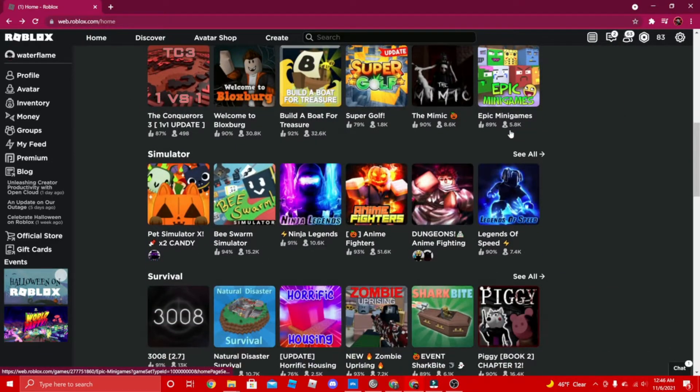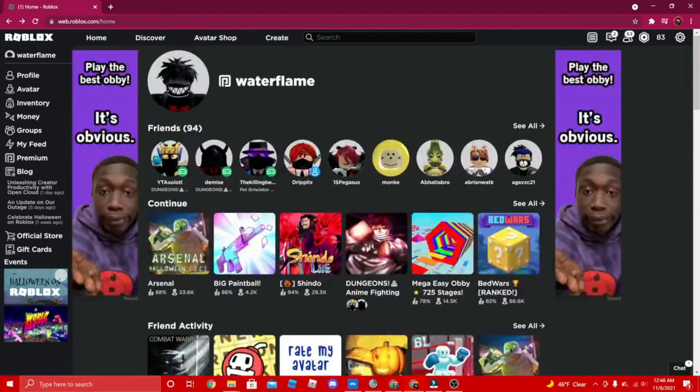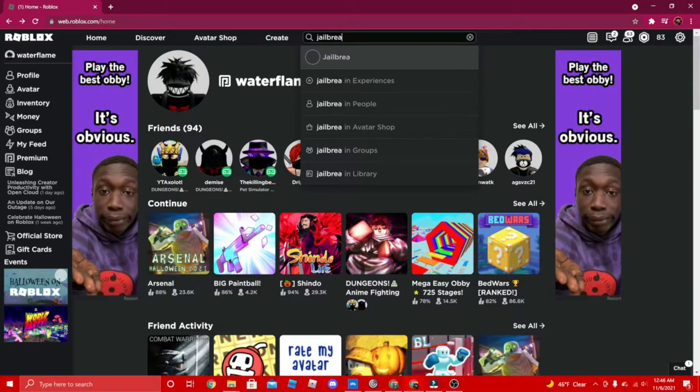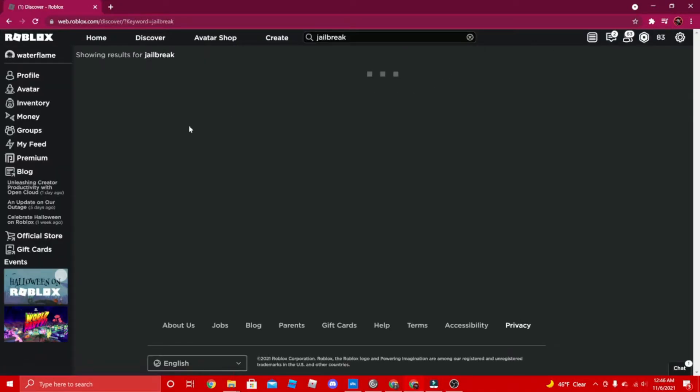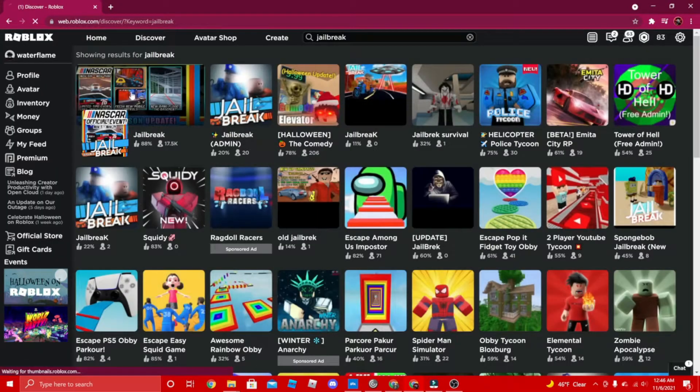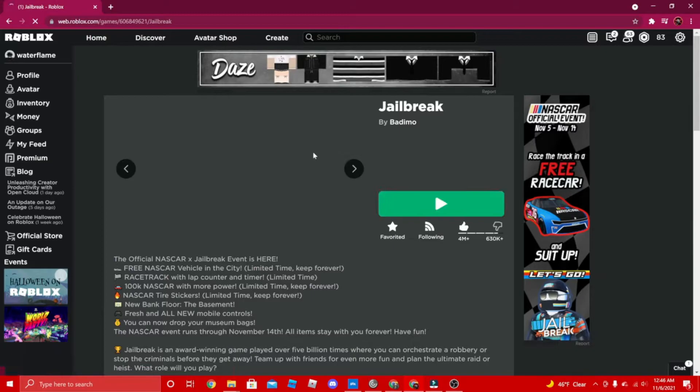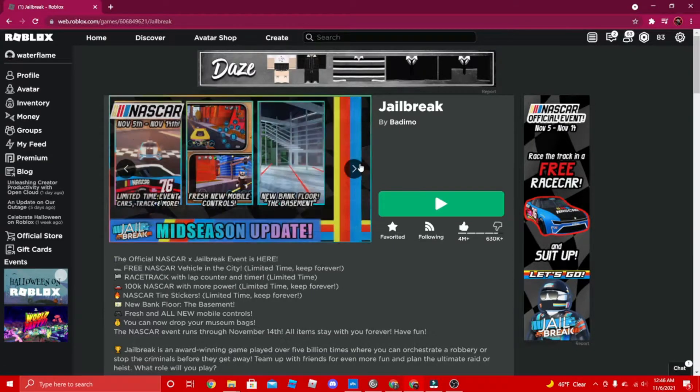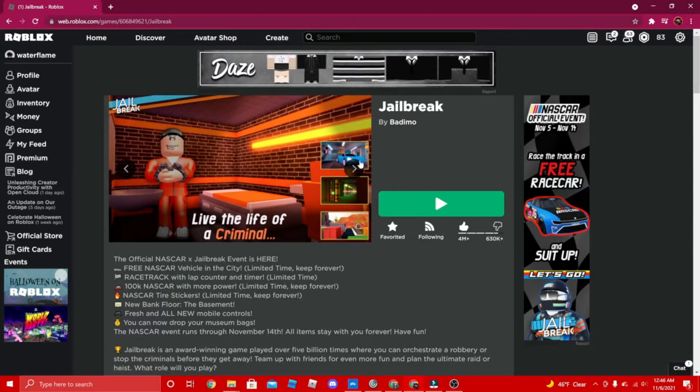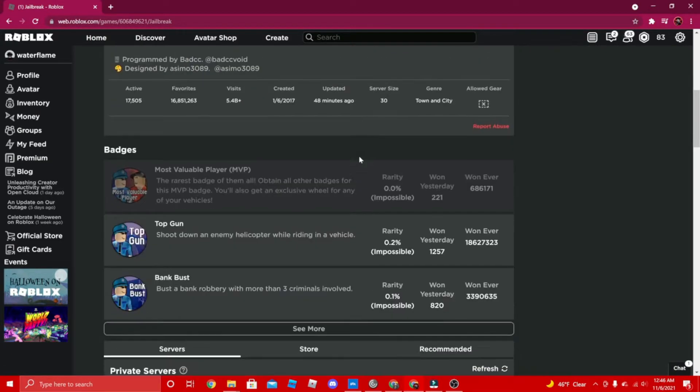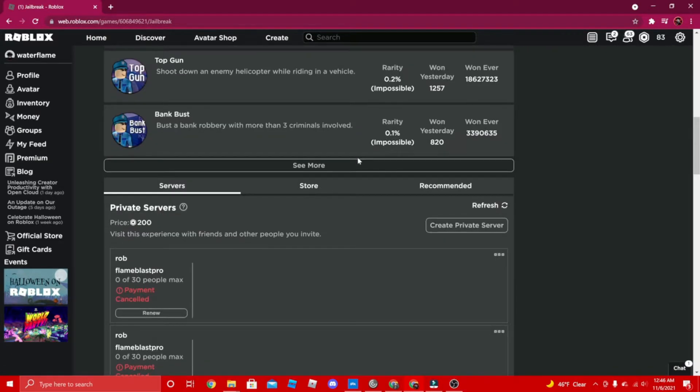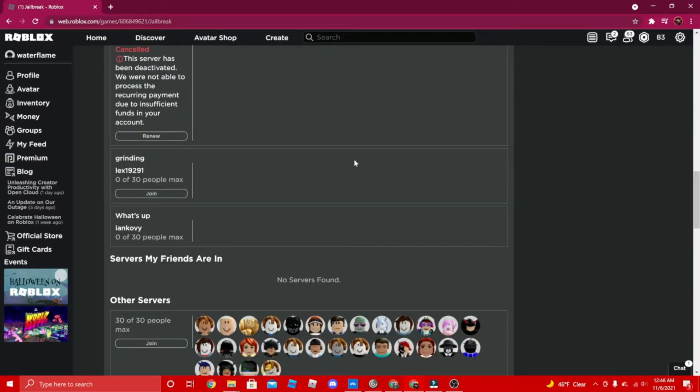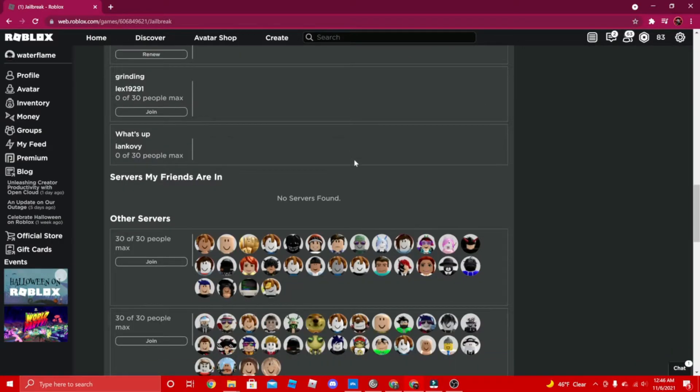Another game will be Jailbreak. Jailbreak has been a popular game for around four years now. There was even an update today, and there's updates every month - it's not like Arsenal where there's a lack of updates like every five months or something.